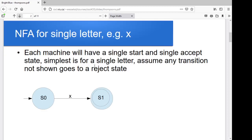For a single letter, it's pretty straightforward. We've got a start state, we've got an accept state, and the way we get from the start to the accept is by seeing that single letter. For all of the machines that we build, we'll build them so there is a single start state and a single accept state. We'll assume that anything else goes to some off-screen reject state. So we can do this for any letter — A, B, E, 1, 0, whatever it might be — we can come up with a non-deterministic finite automata to recognize that single letter.